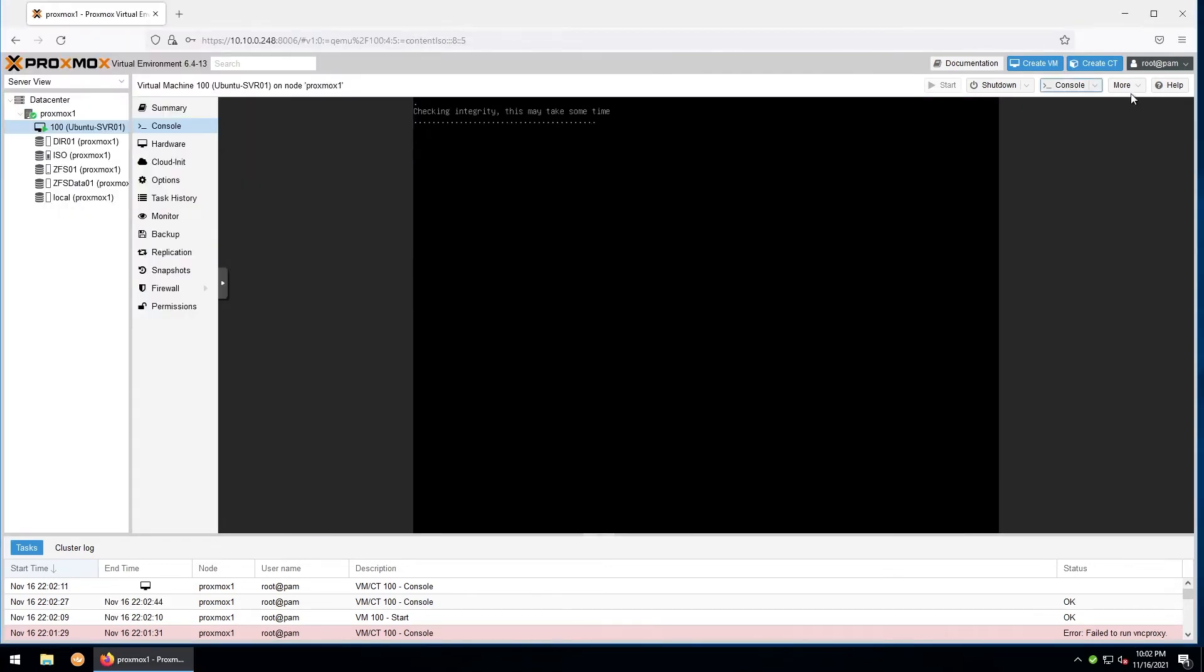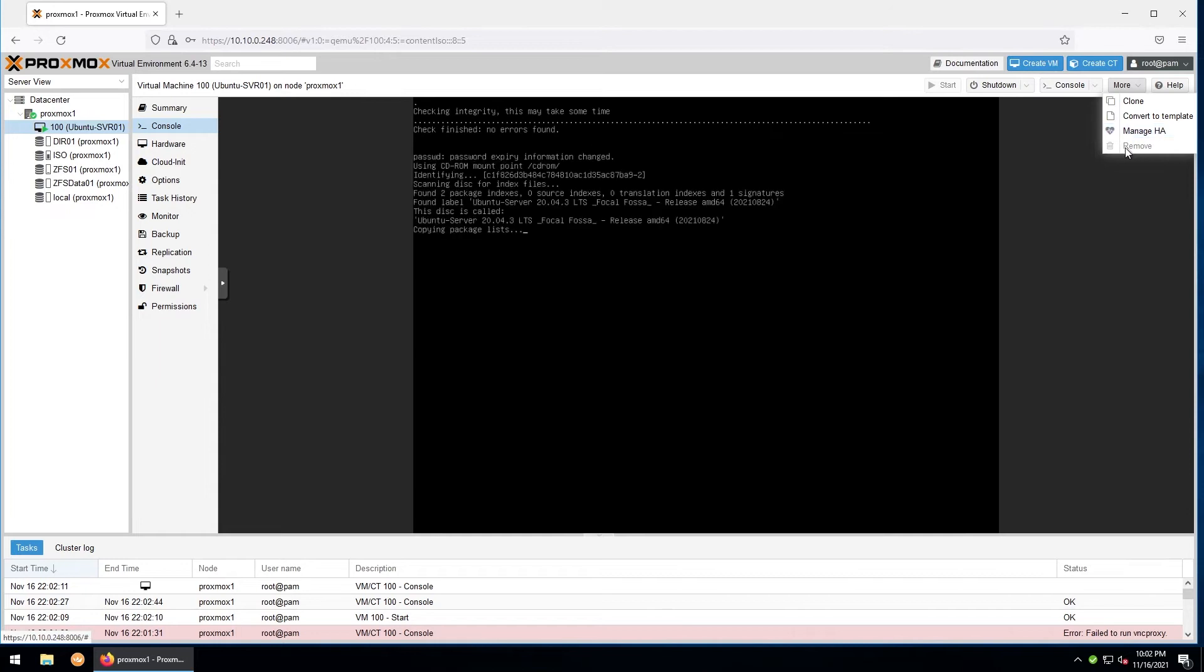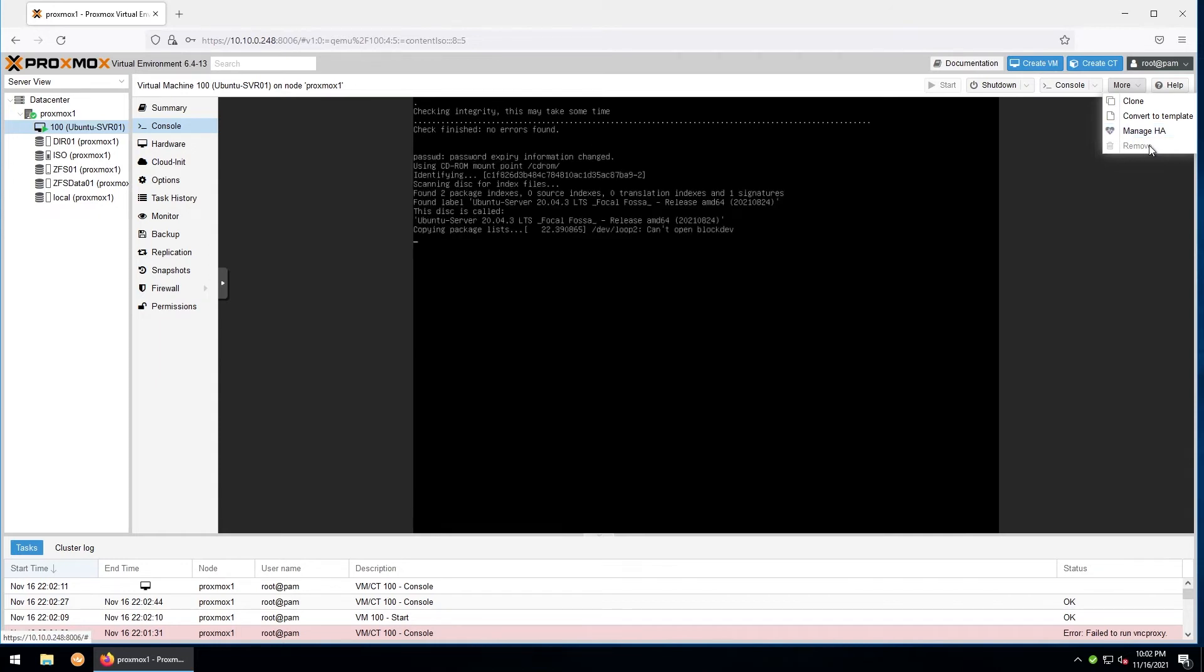Then under more options, you can see it gives you the option to clone, convert the VM to a template, you can manage high availability, or you can remove the virtual machine. Note that the machine will have to be completely shut down or turned off to be removed.